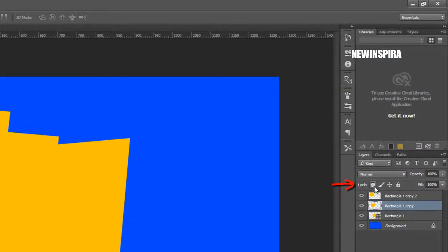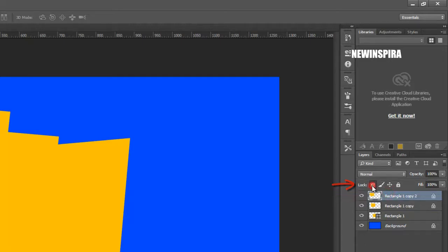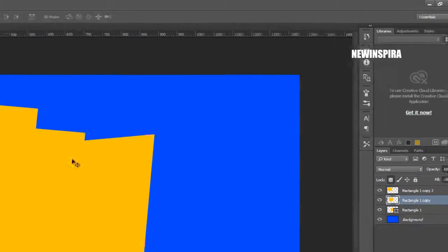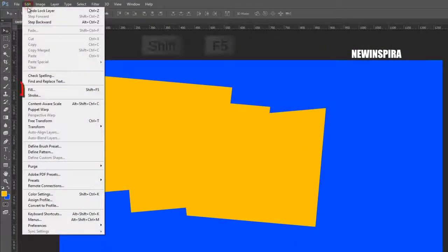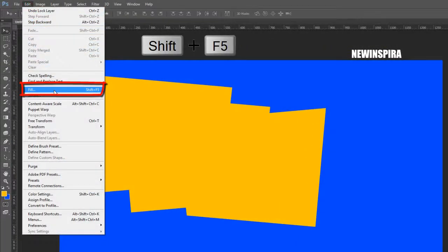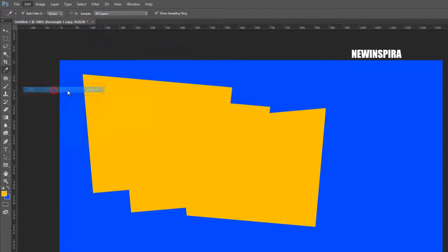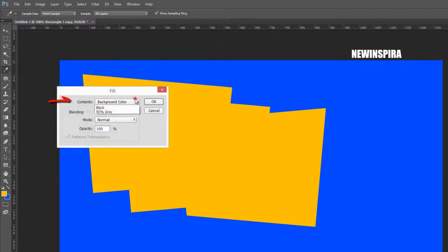Now go to the Layer palette, lock the above two layers, then select the middle layer. Go to the Edit menu, select the Fill option, and fill the layer with black color.